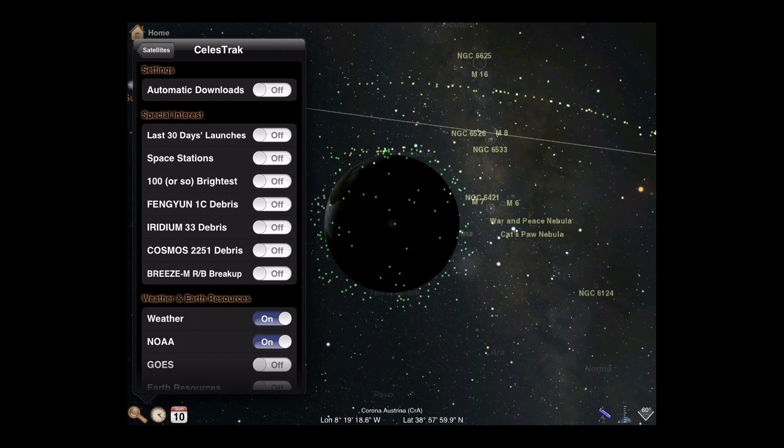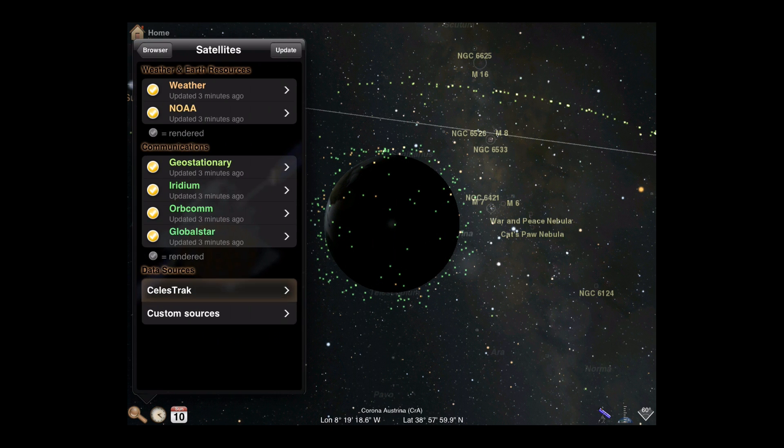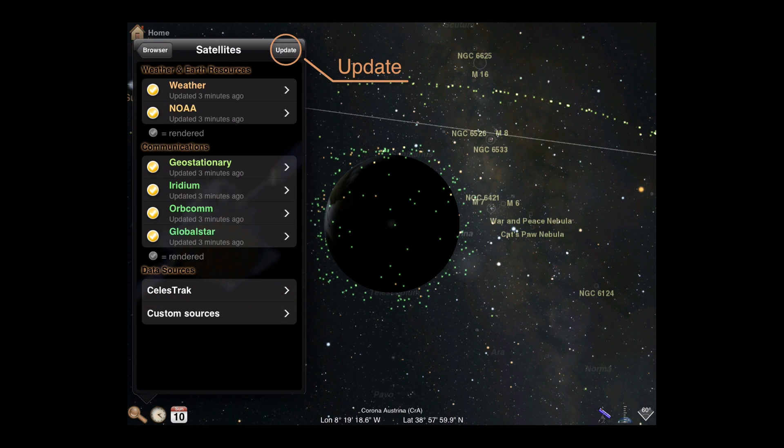Satellite data is generally accurate for a week or more, at which time errors in positions start to increase. You should either turn on automatic downloads or remember to update manually at your convenience from the satellite category list.